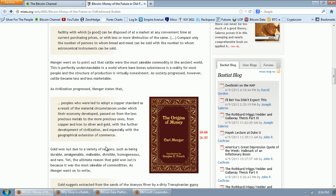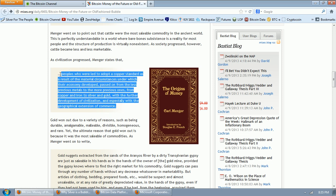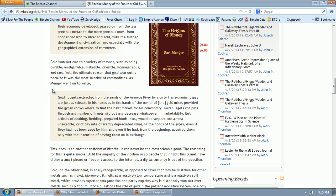So the history of money, not the theoretical history of money that someone imagines in their head, like von Mises or Menger or Hobbes in the political sphere, but the actual historical reality is that it went from cattle to silver. And that's a verifiable fact. As civilization progressed, Menger states that, quote, peoples who were led to adopt a copper standard as a result of the material circumstances under which their economy developed, passed on from the less precious metals to the more precious ones, from copper to iron, silver, and gold, with a further development of civilization, and especially with the geographical extension of commerce. So again, here you have a quotation of a theoretician who's talking about, as Hobbes did with politics, you're talking about a theory, but we have history, and that's not true. We didn't have copper. Money didn't originate in copper, and it certainly didn't originate in iron. It originated in silver. The transition was from cattle and herds to silver. So again, a bogus argument.